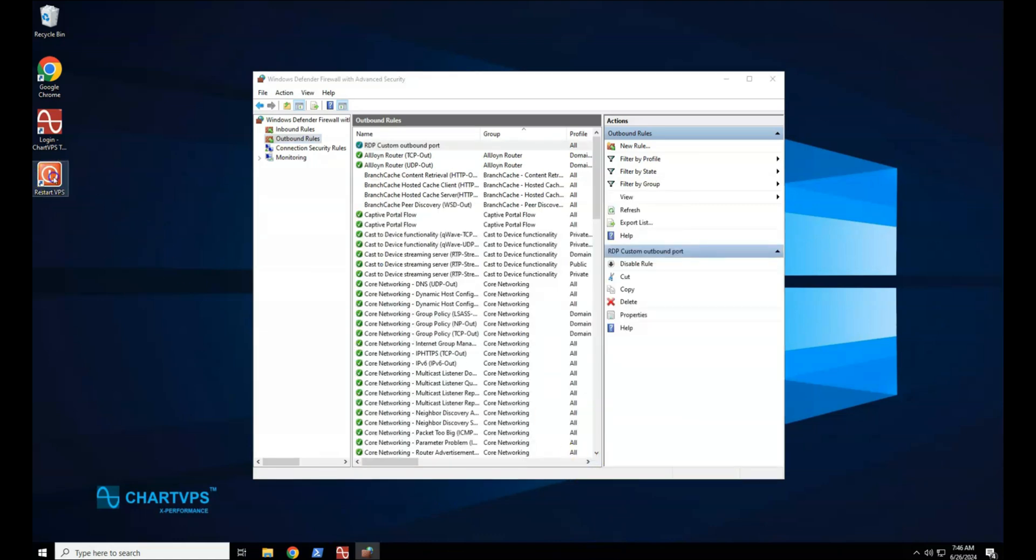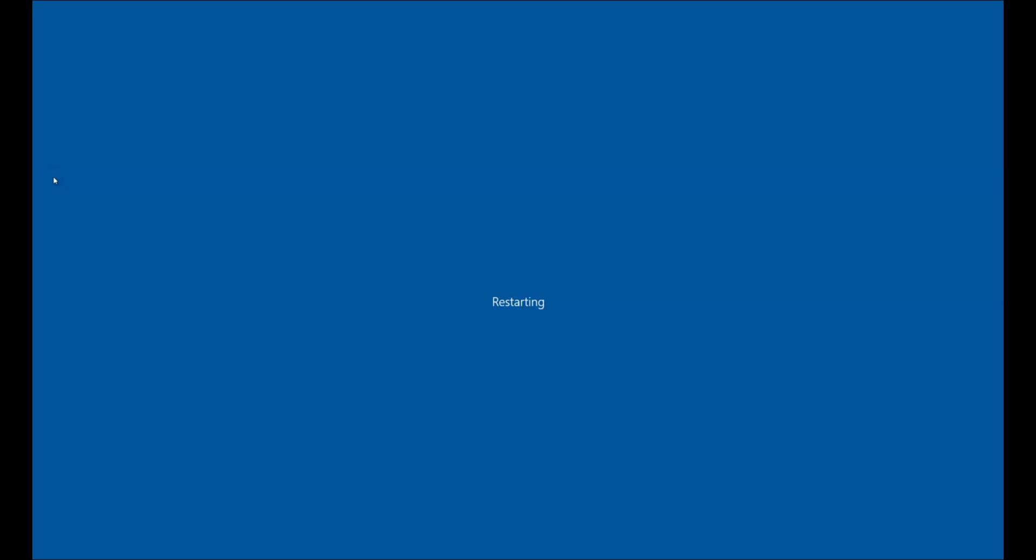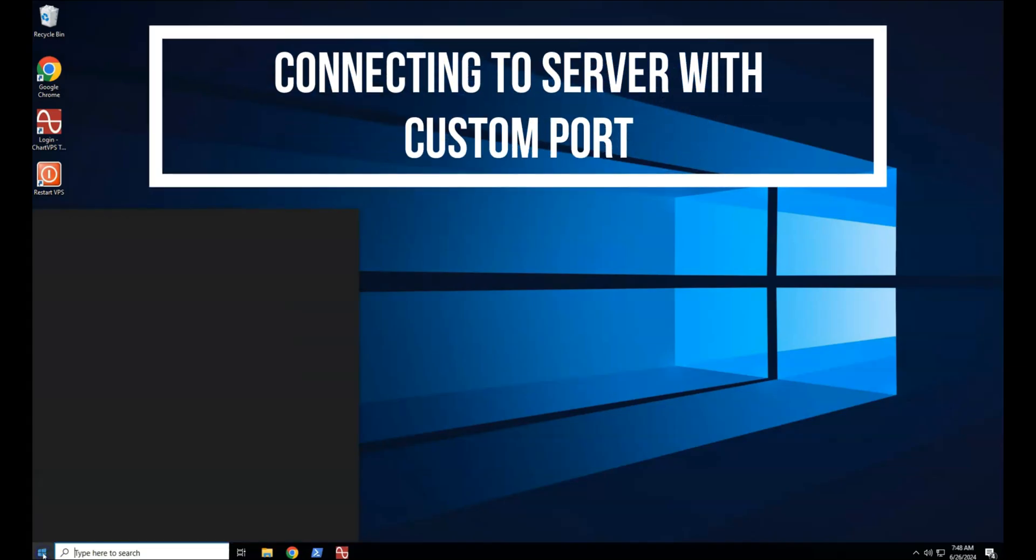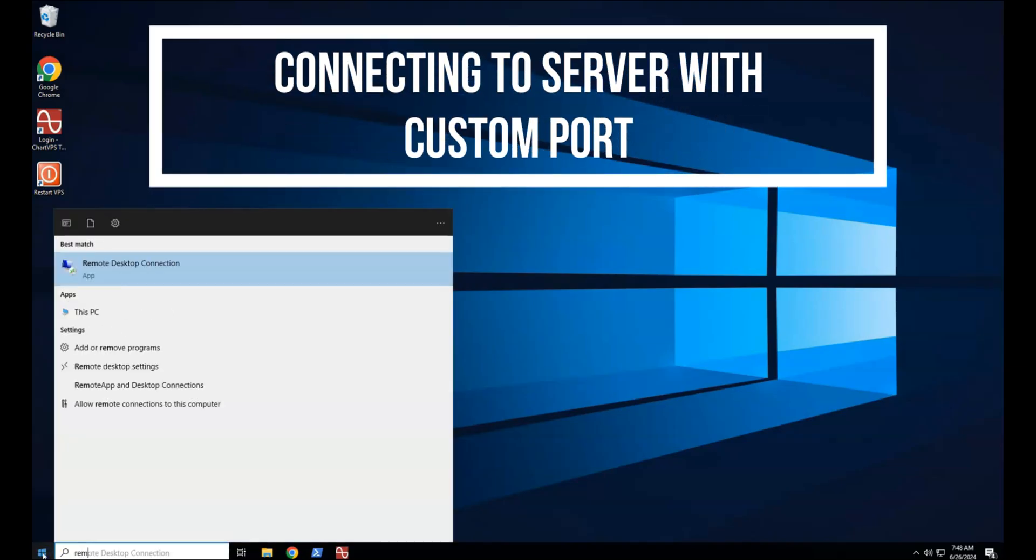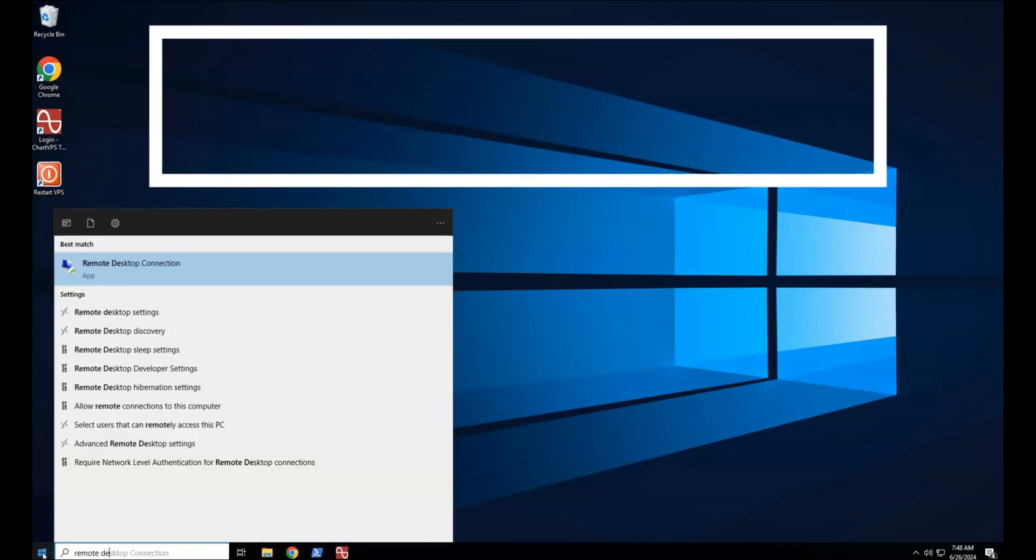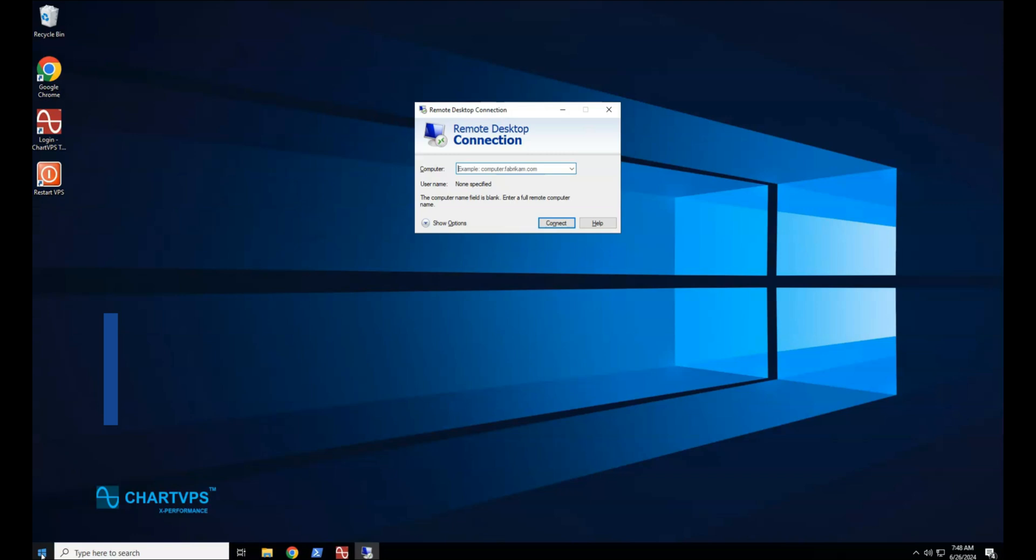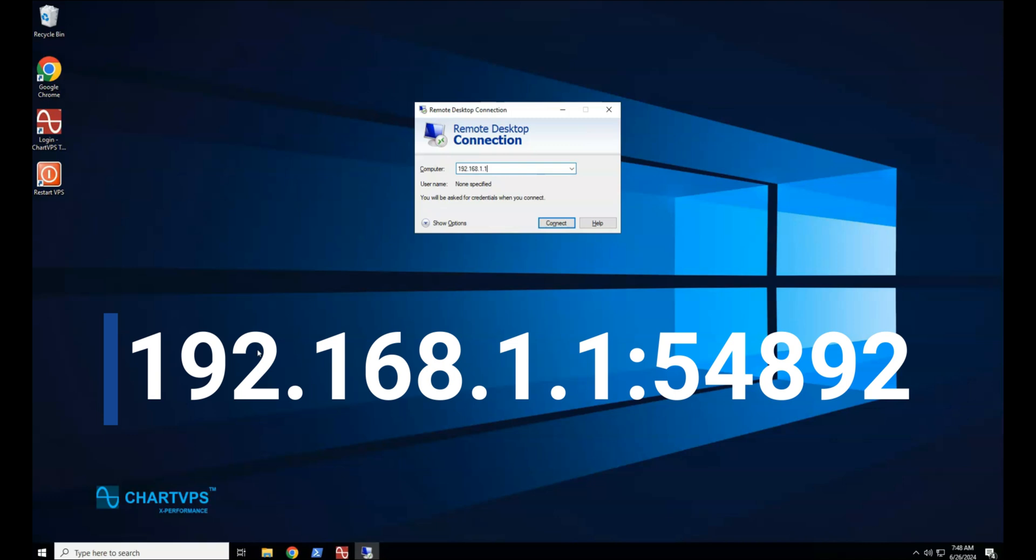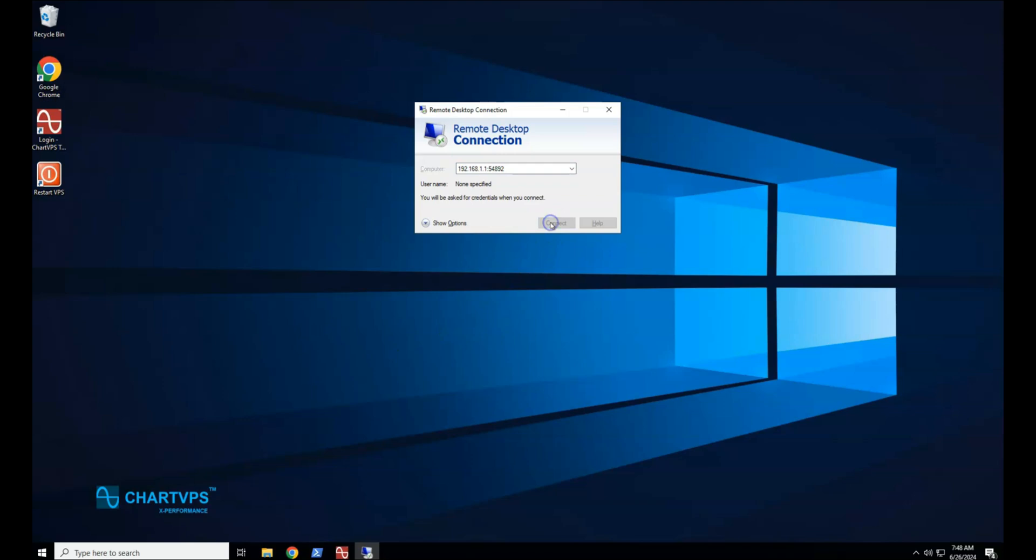Restart your server. Connecting to server after setting custom port. Open Remote Desktop Protocol Application. Enter the IP address of your remote server in the computer field box followed by a colon, then the port number, then hit the Enter key on your keyboard or click the Connect button.